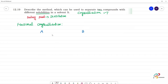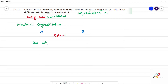We have a solvent. Component A is sparingly soluble — less soluble. Component B is more soluble. So in the solvent, A is less soluble and B is more soluble.